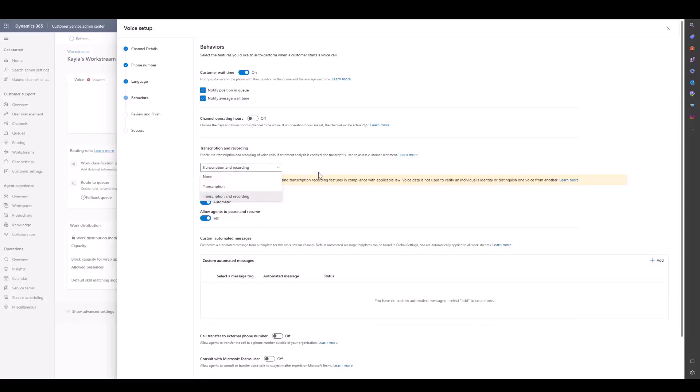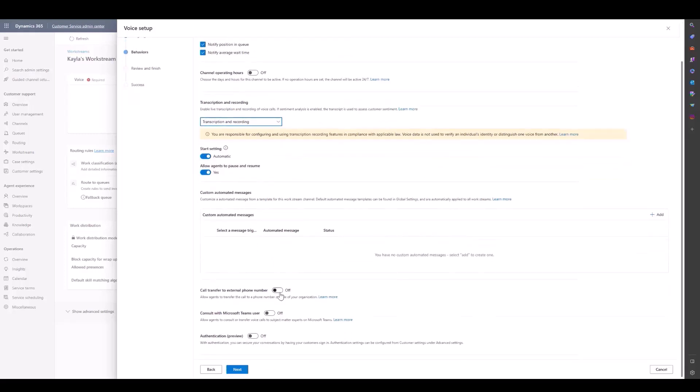We can also choose transcription and recording. We have different settings for that. The start setting is set to automatic and allowing agents to pause and resume is also automatically set. You can customize automated messages going through that wizard. You can also transfer to external phone number and Microsoft Teams user and also turn on authentication, which is currently in preview.